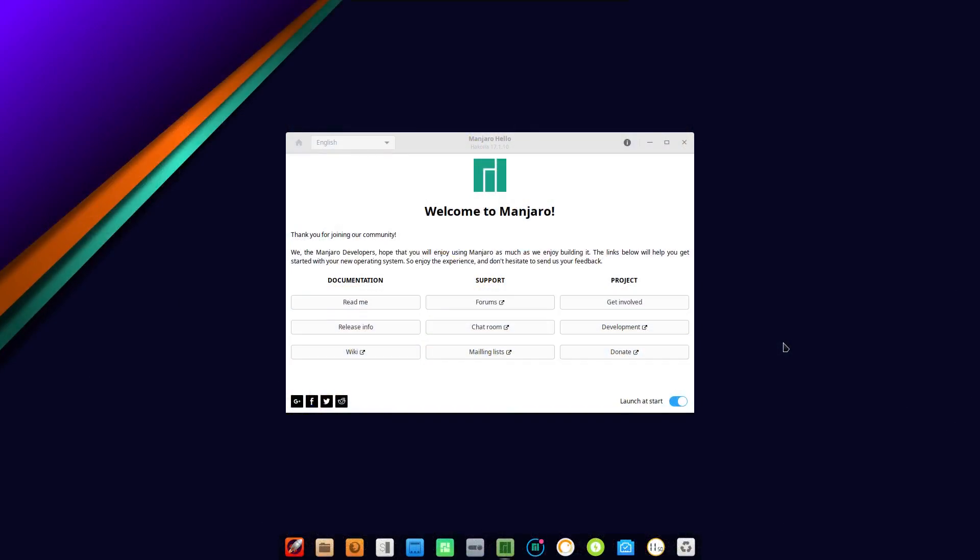All right, this one is for all of you on the Cup of Linux forum who wanted me to have a look at Deepin on top of Manjaro. Thank you to Evil D for reminding me about this this morning.